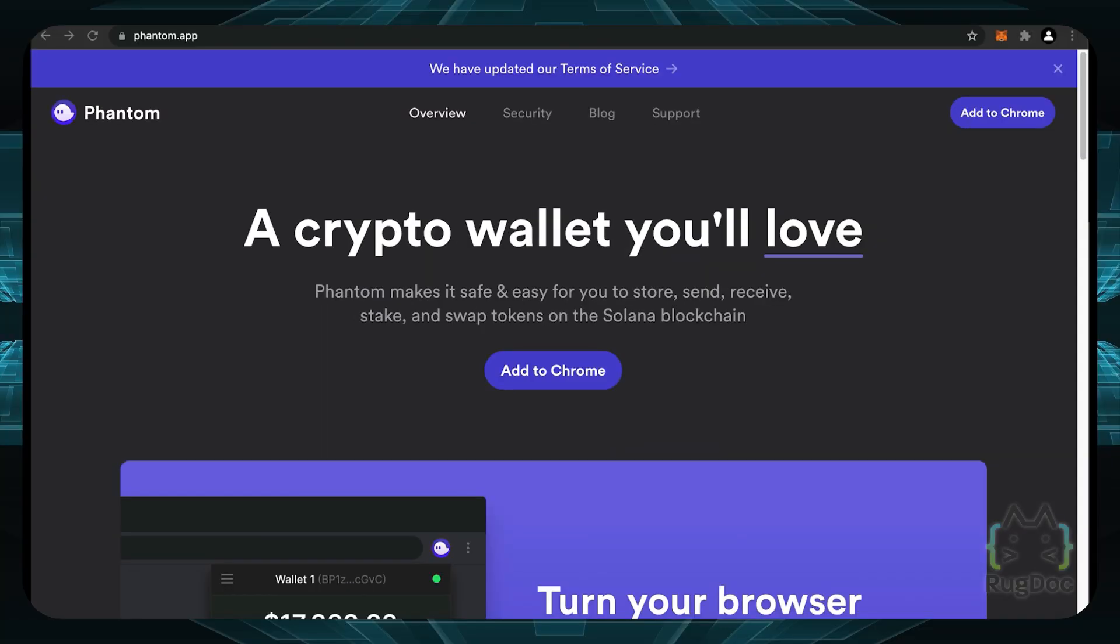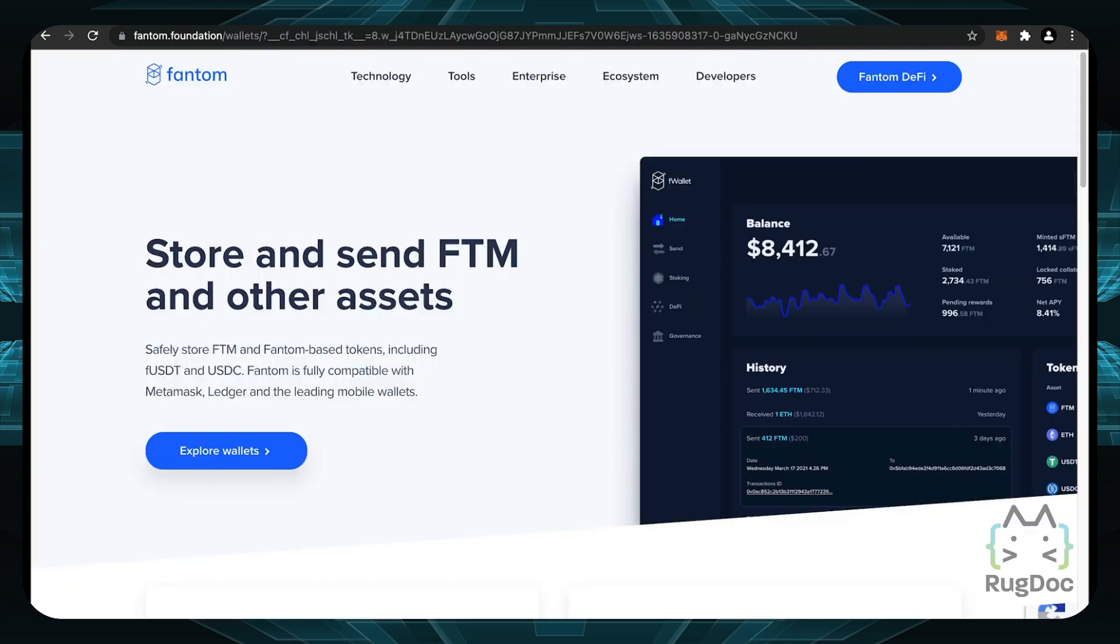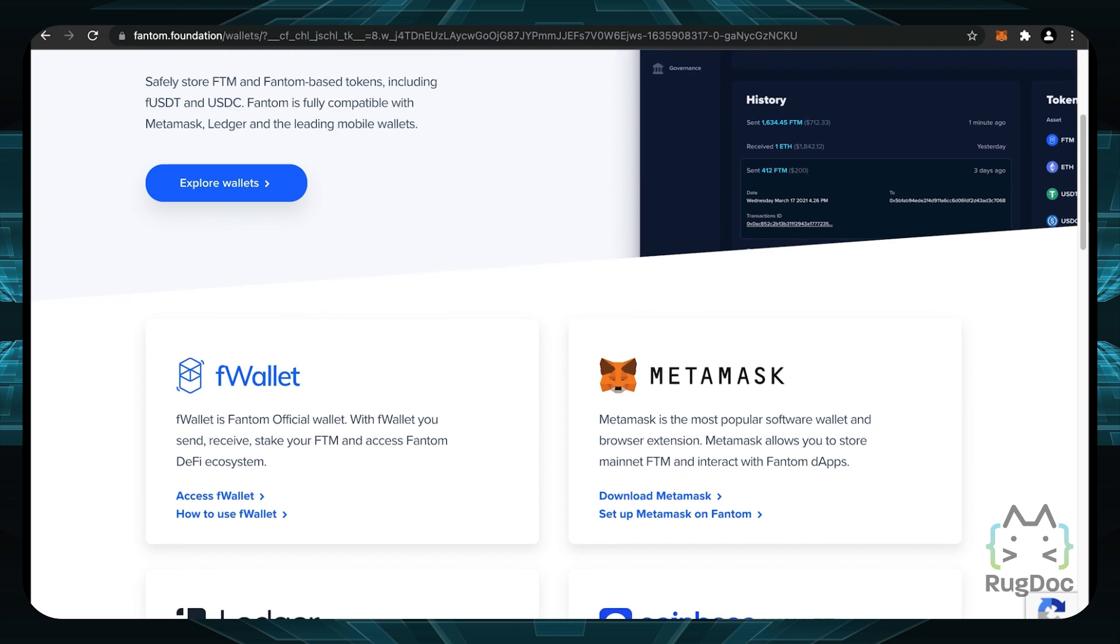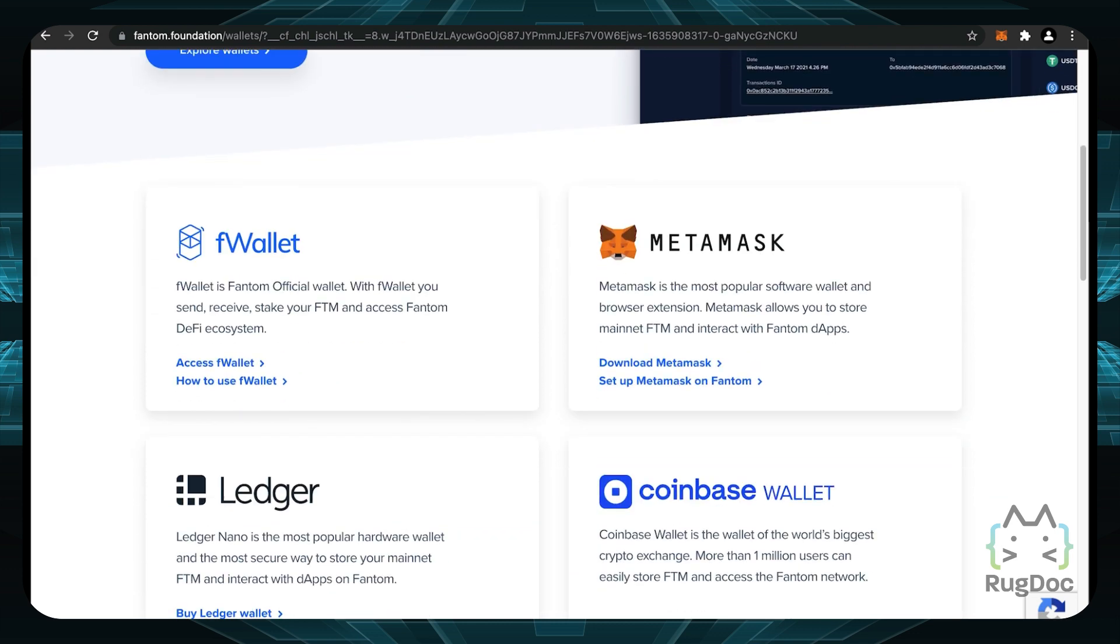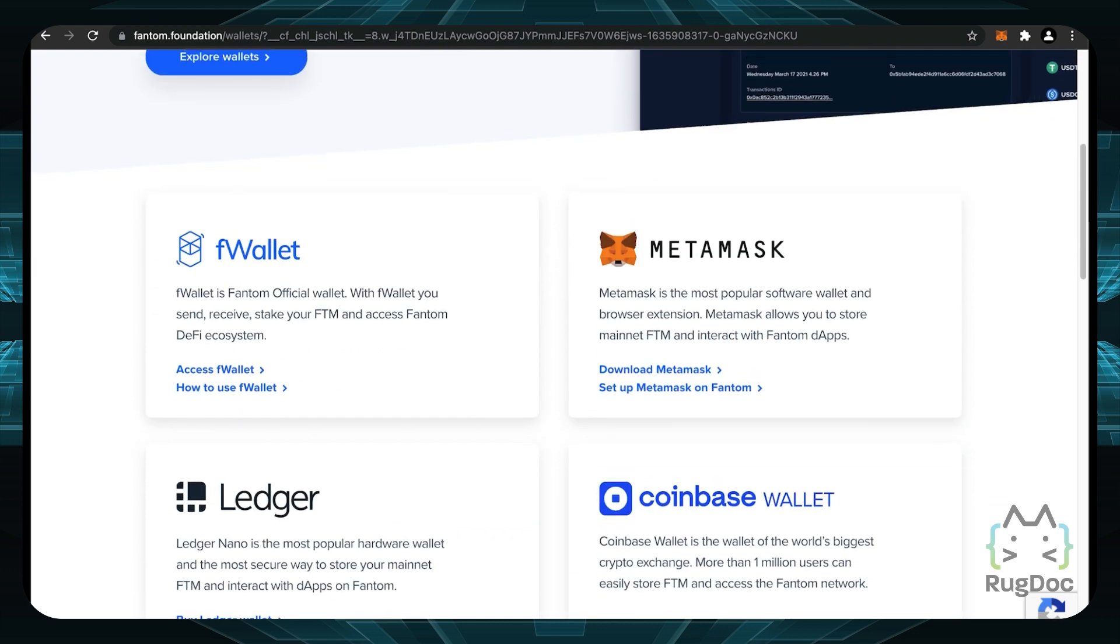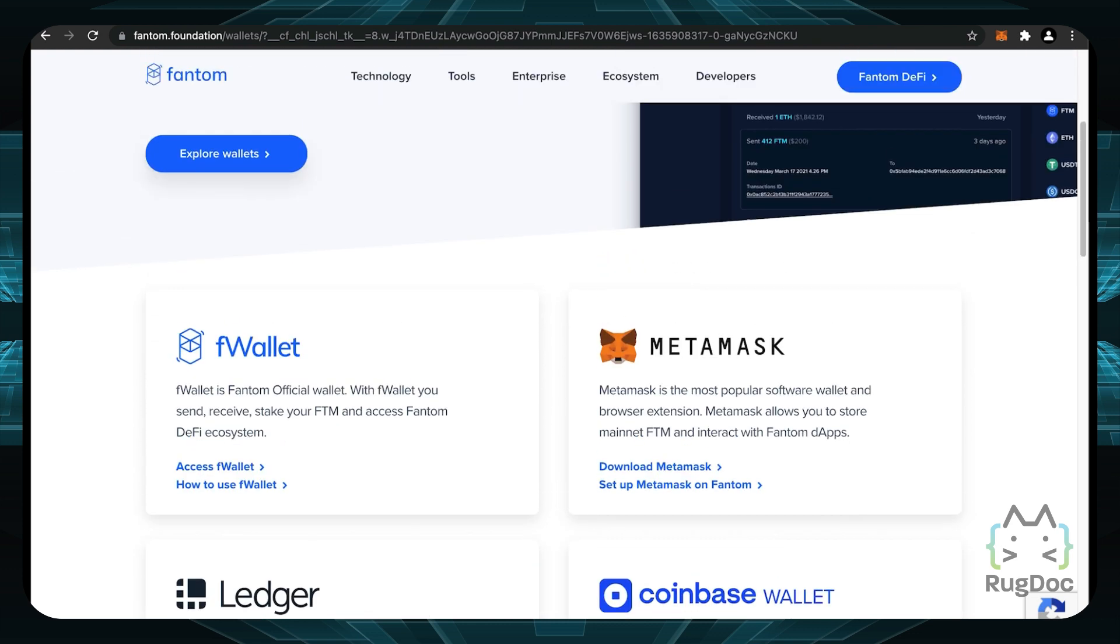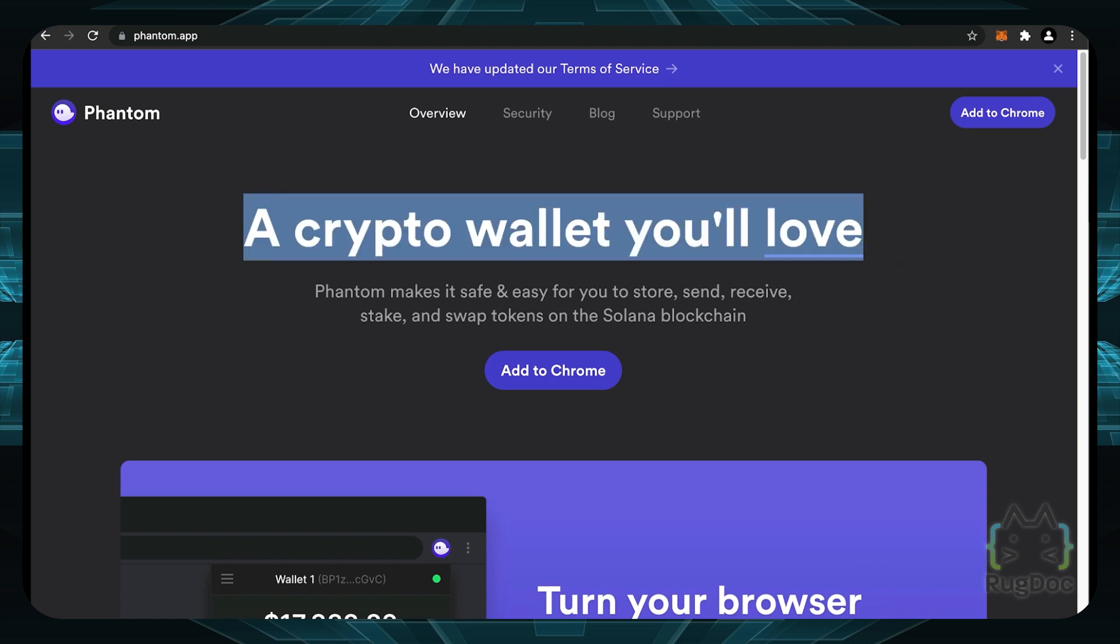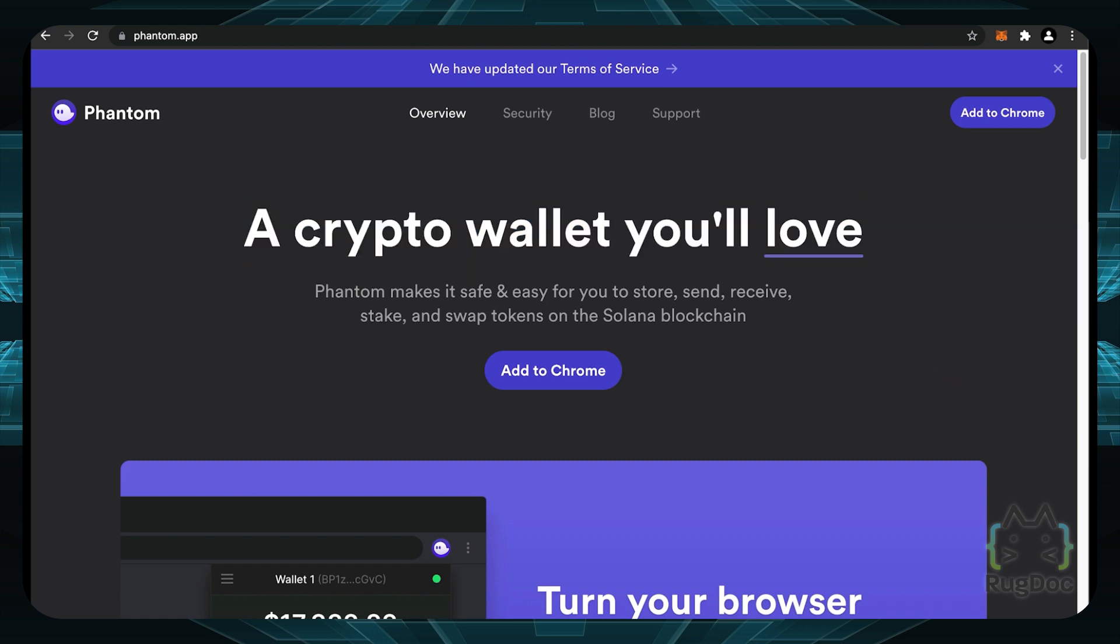Now let's take a look at the Phantom Wallet. We can go to phantom.app to check out the website. But first, let's not confuse this with the Phantom network at phantom.foundation which has the F wallet. What we're looking for is the Phantom Wallet with a PH. Upon first inspection, it's a crypto wallet you'll love. Phantom makes it safe and easy for you to store, send, receive, stake, and swap tokens on the Solana blockchain.